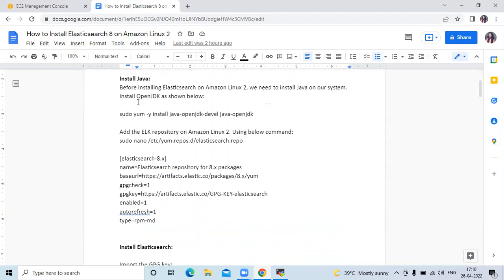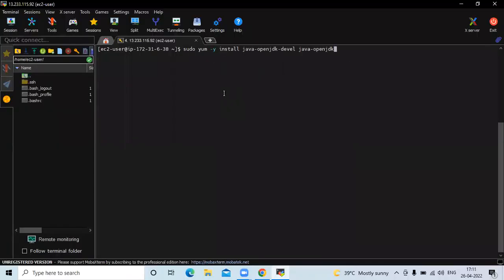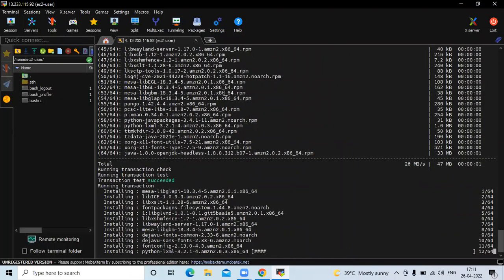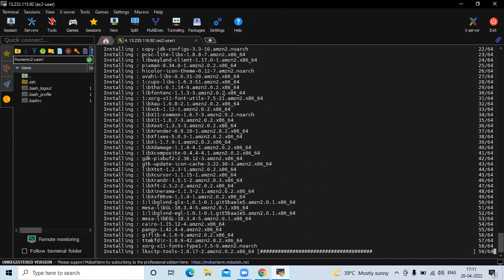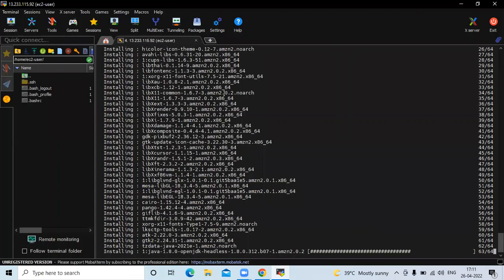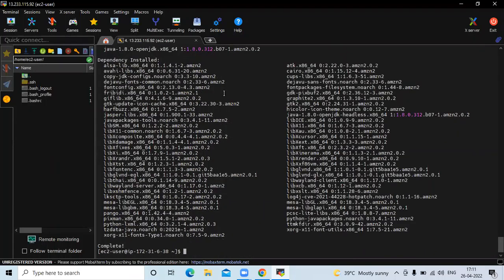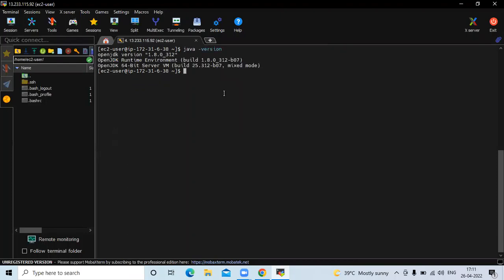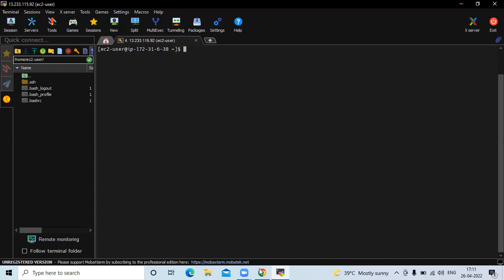The first step is to install Java. Before installing Elasticsearch on Amazon Linux 2, we need to install Java on our system. Let's install Java using the command. It's done. Now clear the screen. If you want to check the details of our Java, run the command: java -version. You can see the details.